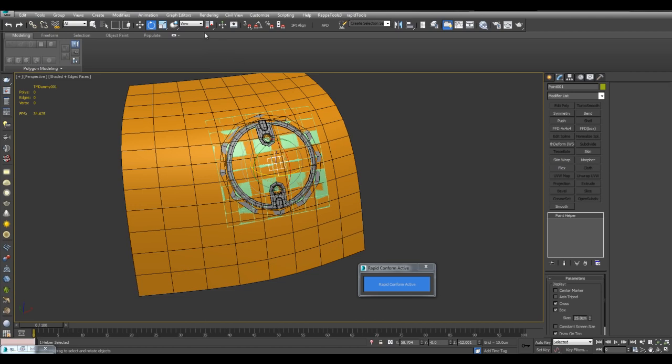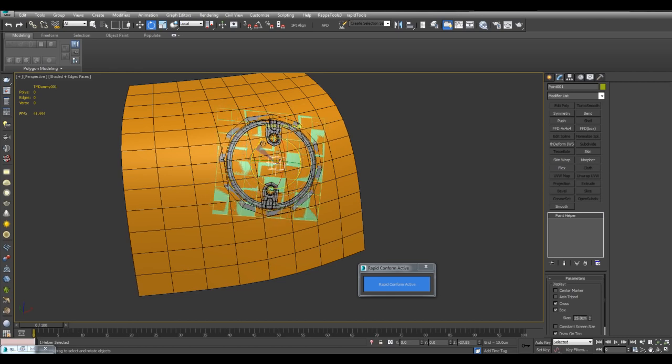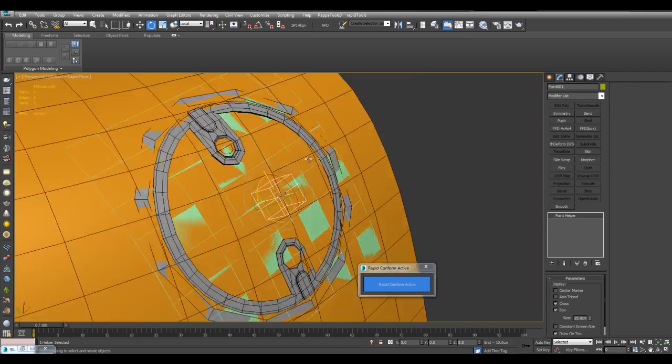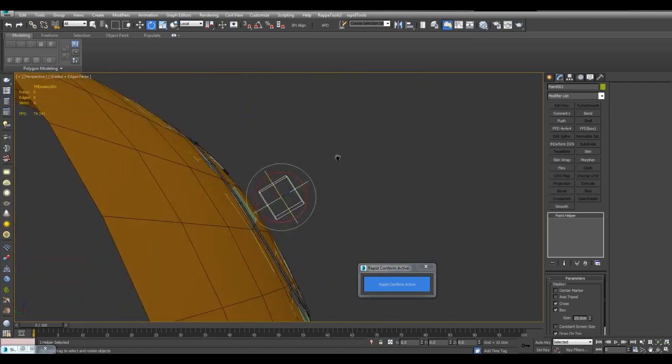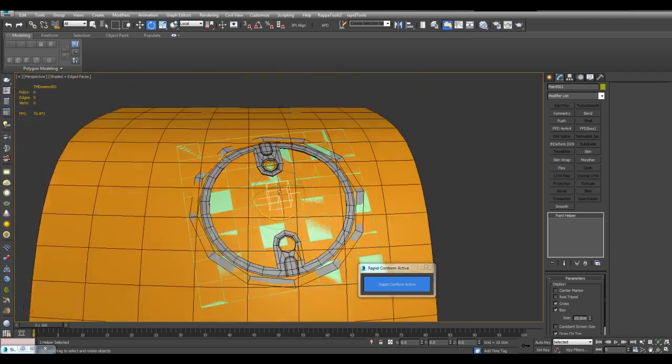I can switch the rotate mode here to local. And so I can now get this wherever I want. And you notice how it is nicely following the curvature.